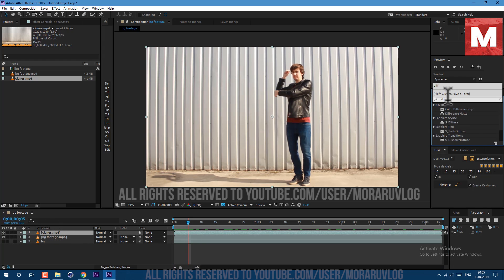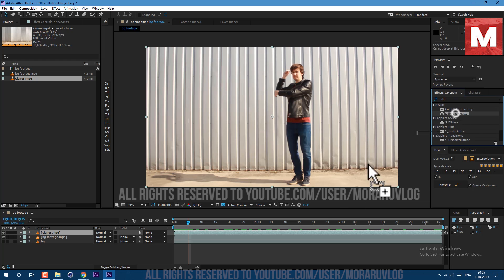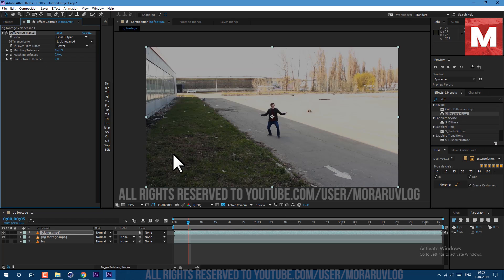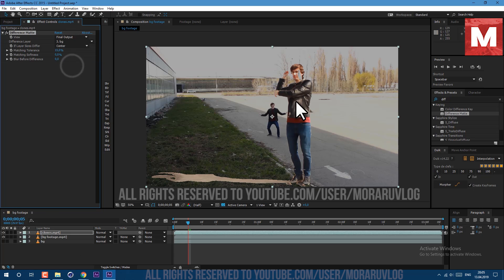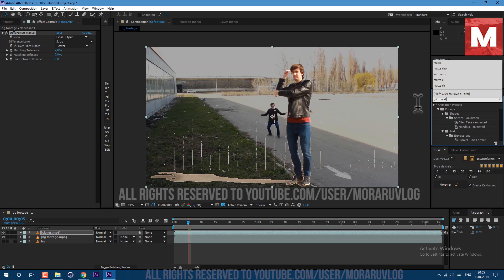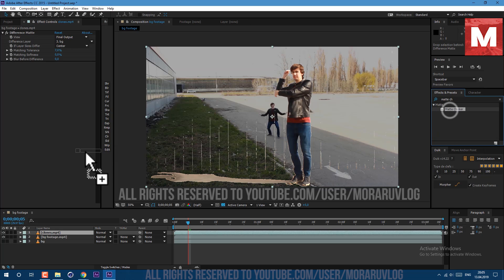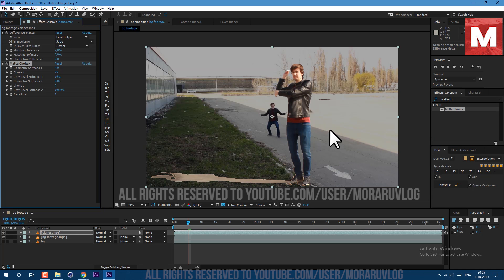Now let's go to Effects and Presets. Type here Difference Matte, and then drag and drop on our clones footage. In Difference Layer, let's set it to BG. So basically the plugin is looking at what is different between the background and our footage. Now we can change the matte tolerance to see ourselves better. Then let's apply the effect called Matte Choker. So as you can see, keying works fine.